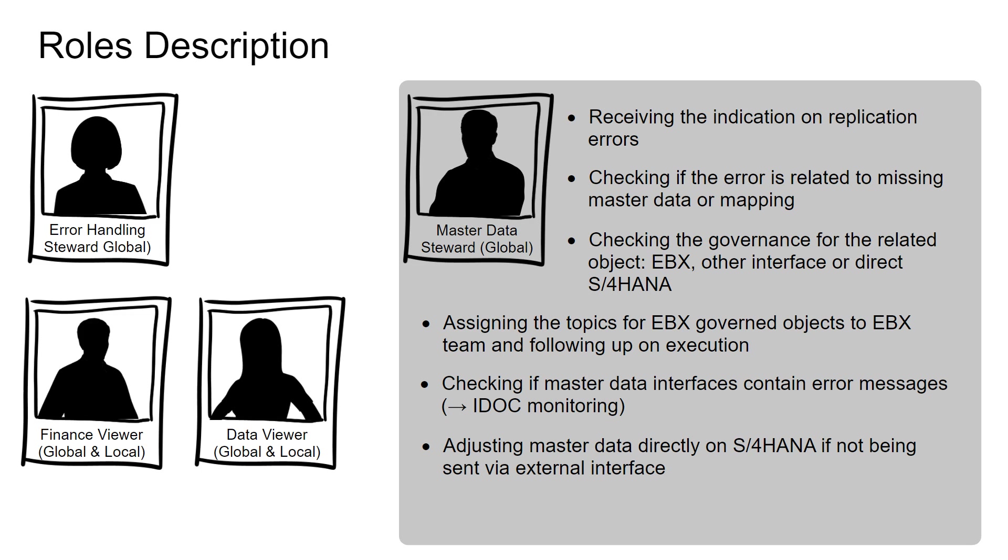The master data steward needs to confirm error resolution to error handling steward.